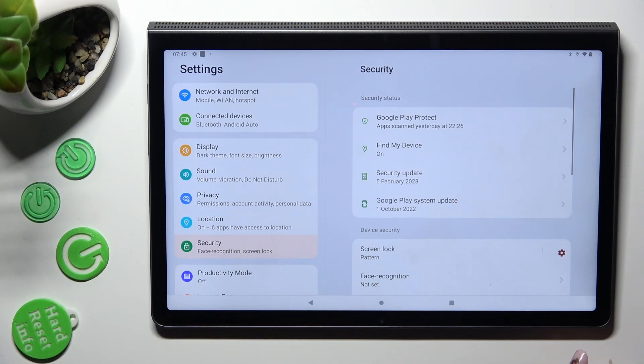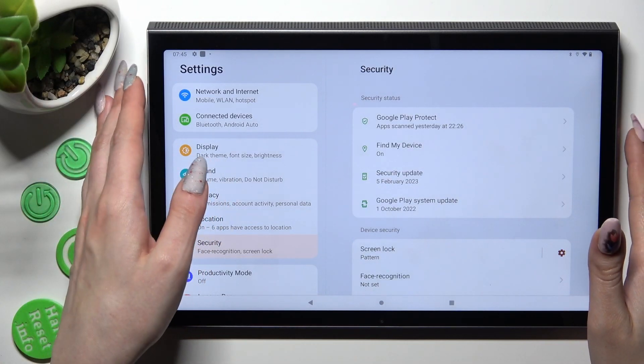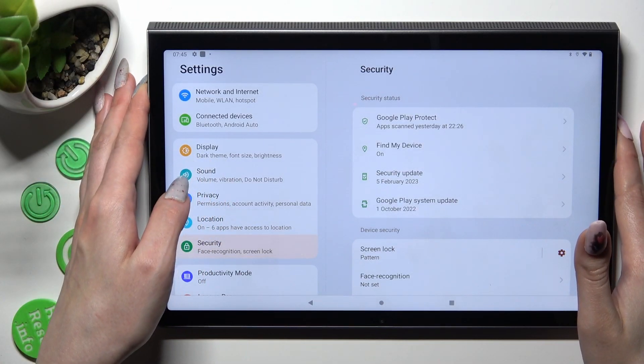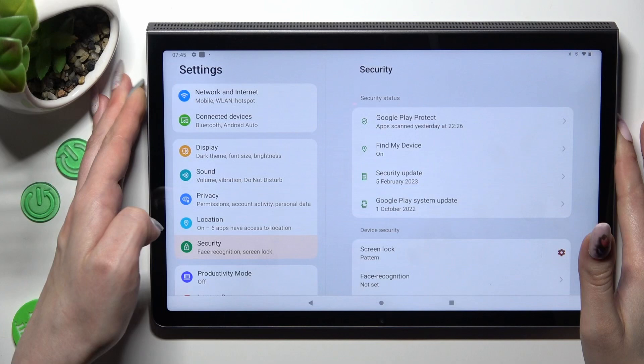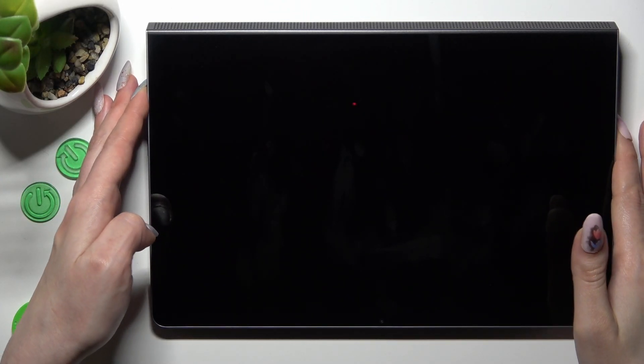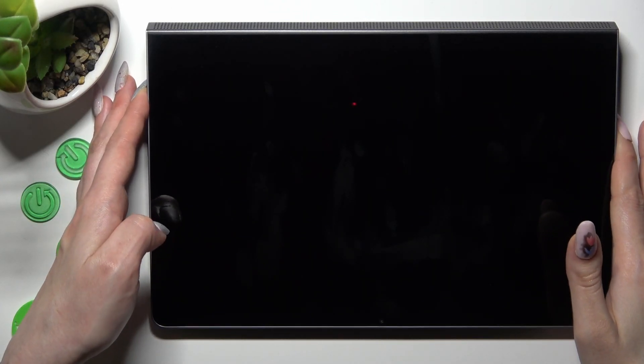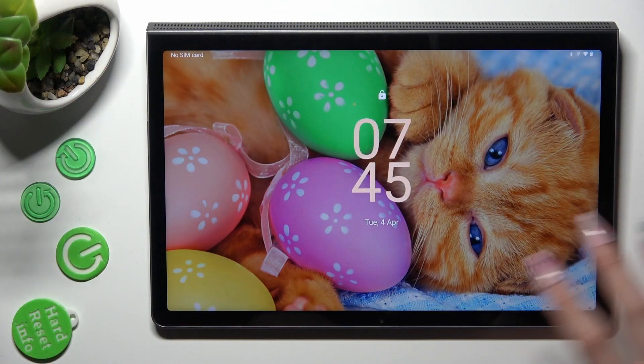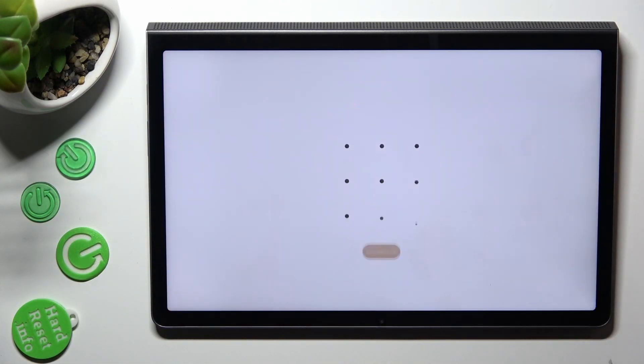So now when I switch off my screen, then turn it back on, I can see that pattern is now required.